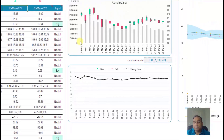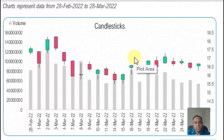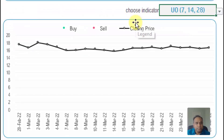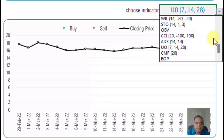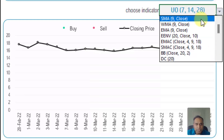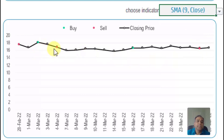We have five different charts that you can automatically generate in this template. The first is the candlestick chart, which is a regular candlestick chart. Then you have what I'm calling the signal chart, which will show you the buy and sell signals based on a specific indicator. Depending on the indicator you choose, you will see a buy and a sell signal.